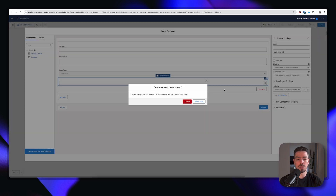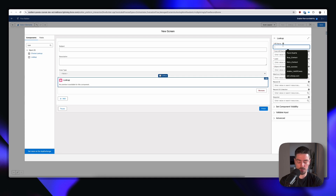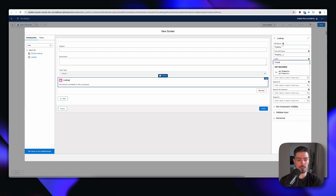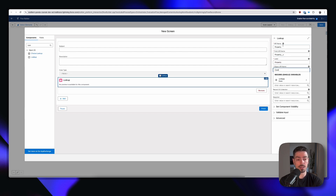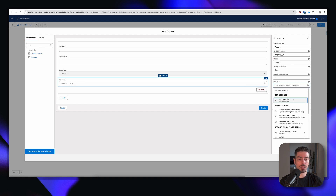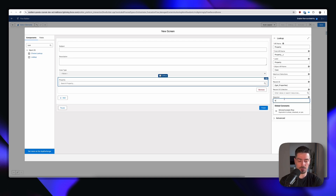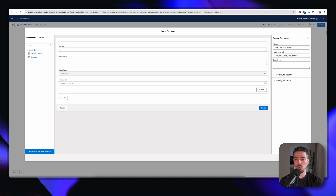We want a lookup — not a choice lookup, a lookup. This is called property, the field API name is property, the label is property, the object API is our case object, maximum selections one. In the record ID we want to select the get properties result so that the lookup field is limited to properties related to that owner and not all the properties in the system. This is required, true. And we're pretty much done.